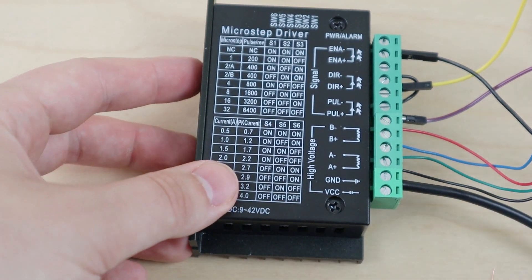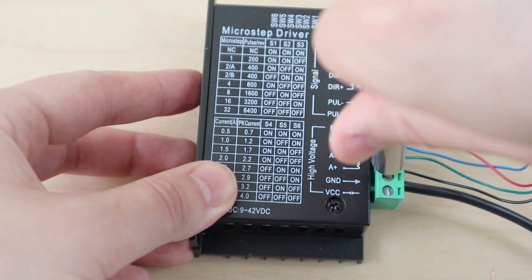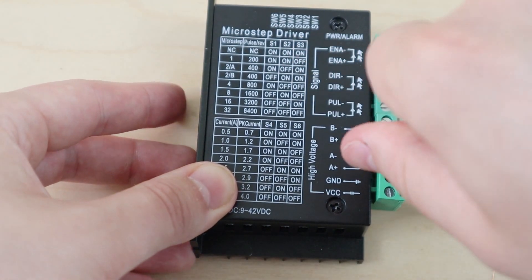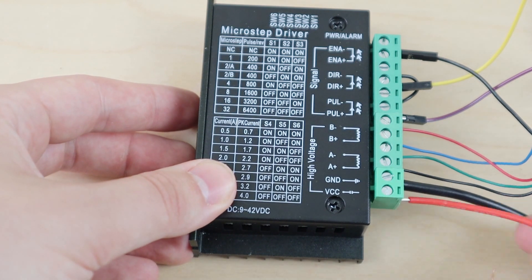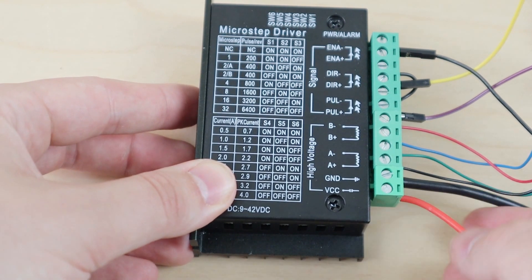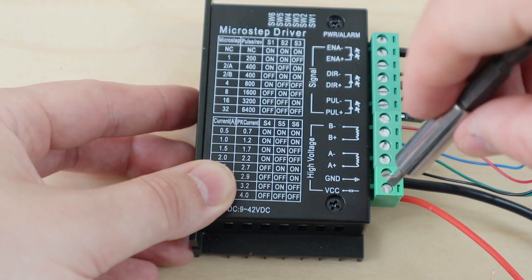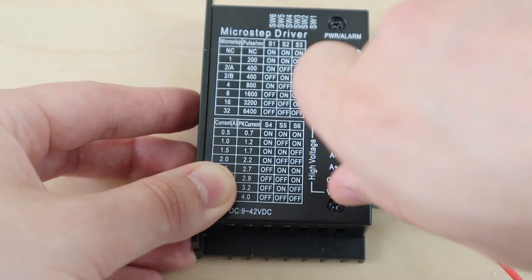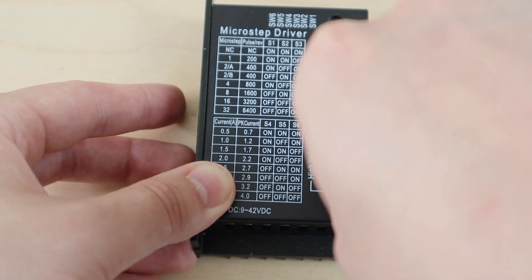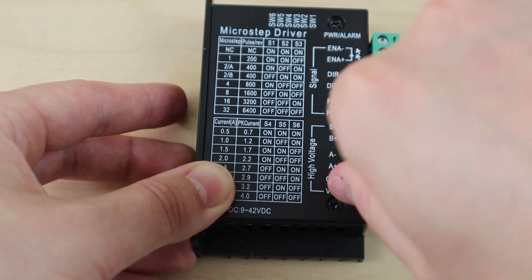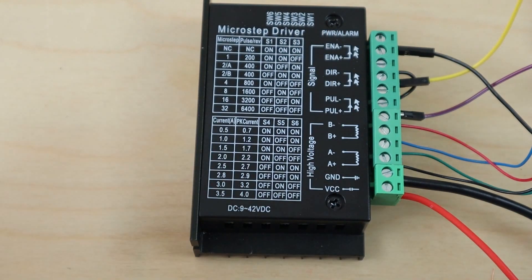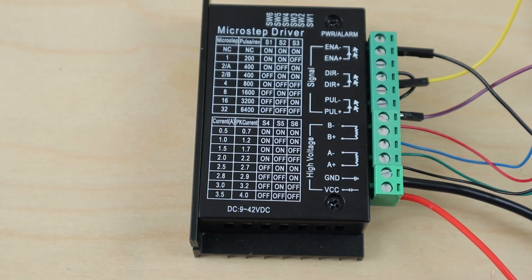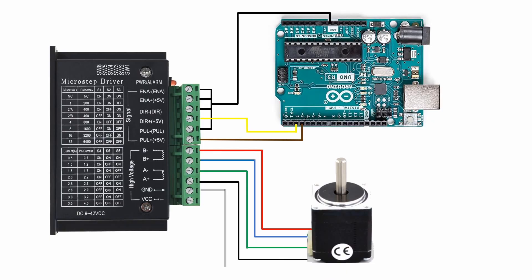Connect to the final two inputs. Ground going to the GND pin and the input voltage going to the VCC pin. The stepper driver takes a DC input and will allow from 9V up to 42V. I'm going to be connecting to a 24V power supply.